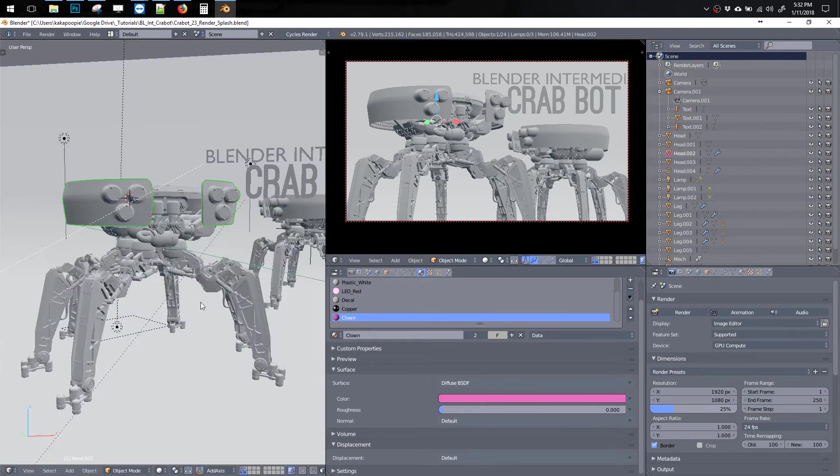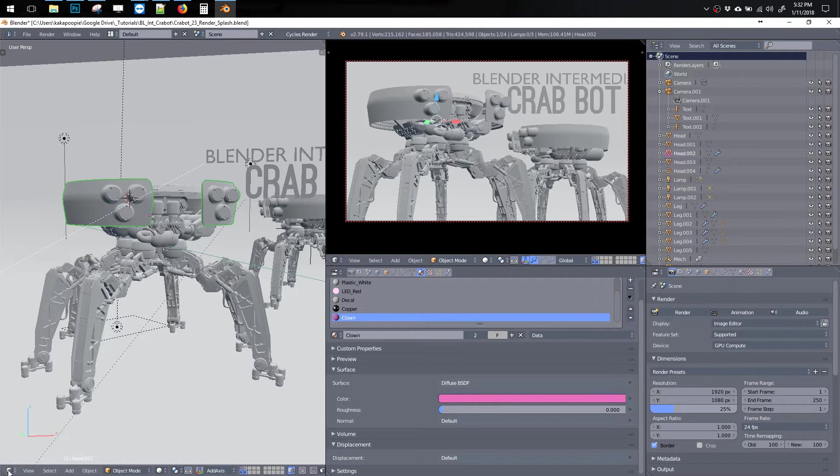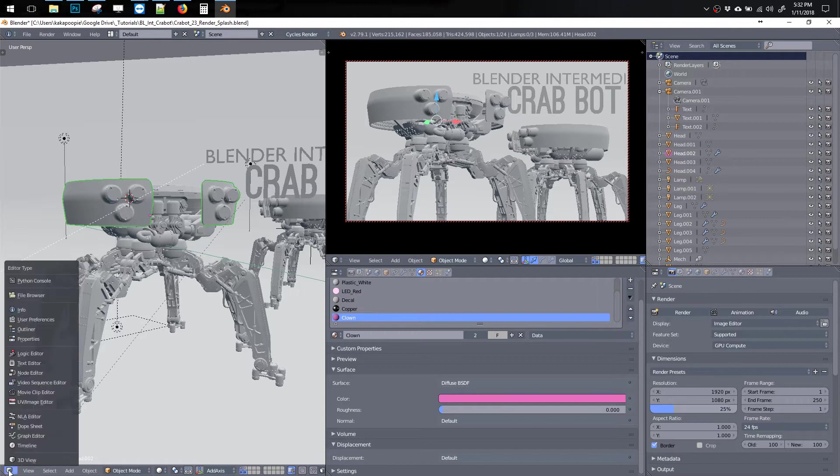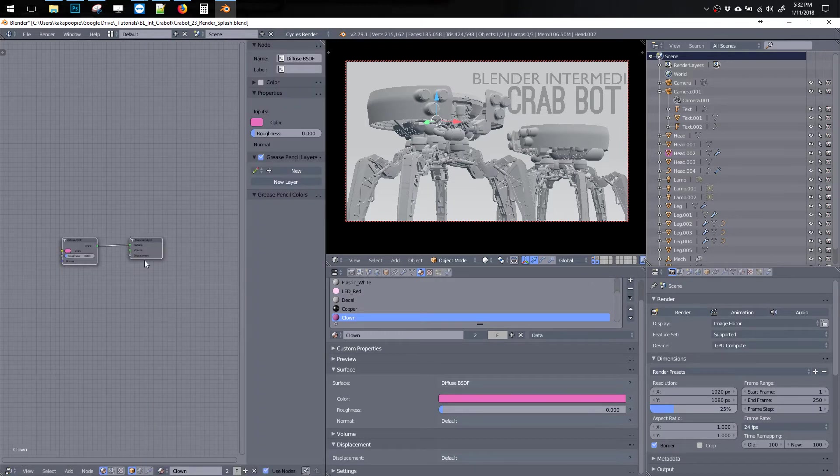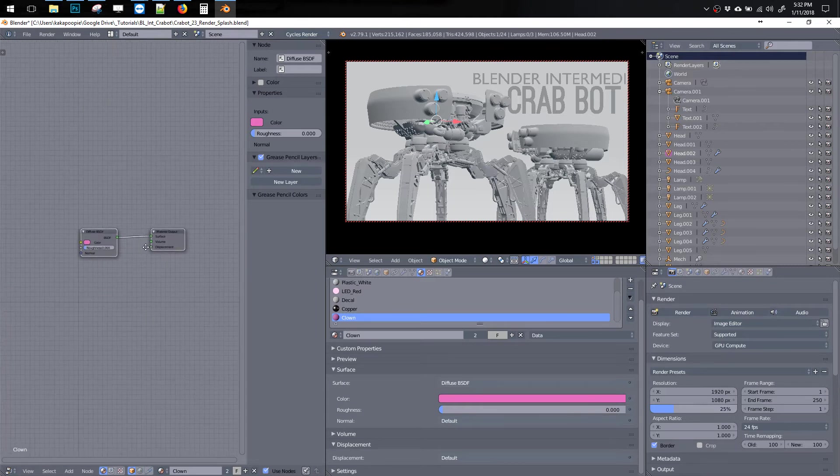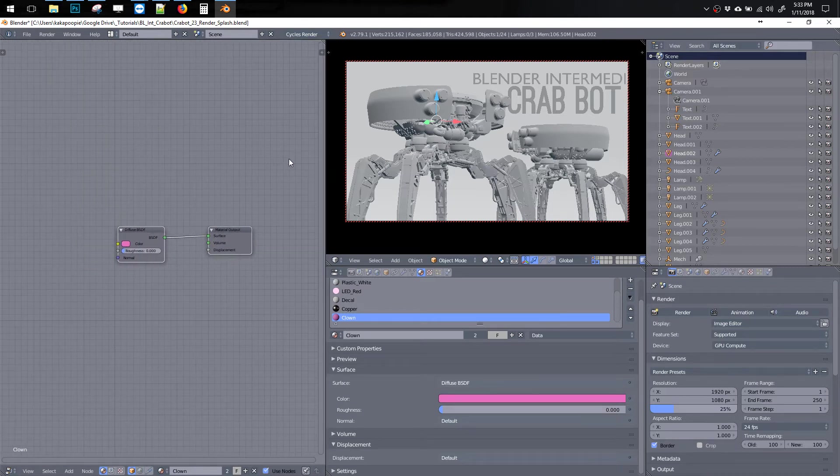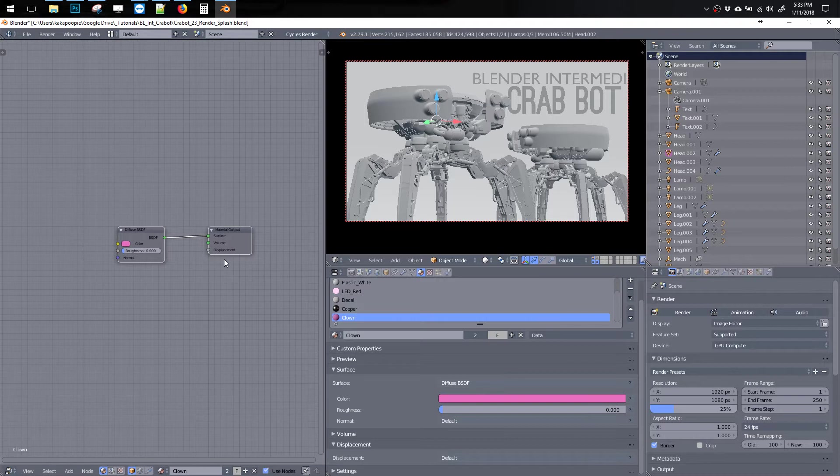So now let's go into the node editor by switching our little icon here from the 3D view to the node editor. And here is our little clown pass. I'll hit End to close this little side panel.